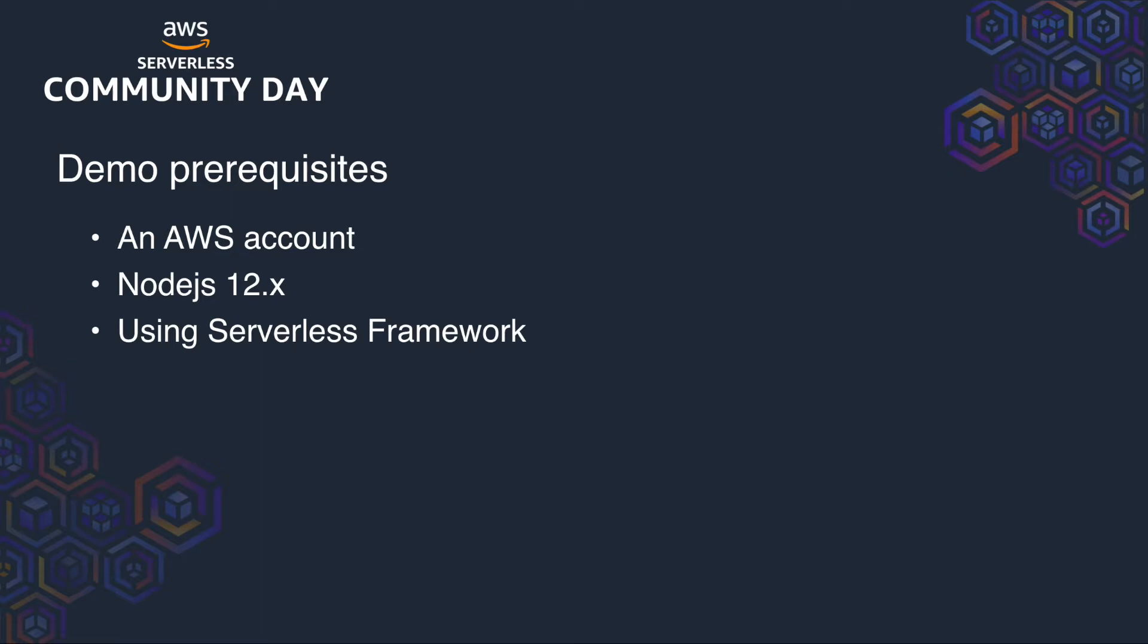Before we look at the patterns in code, I have got some demo prerequisites. So I've already got an AWS account and I'm signed in via the AWS CLI and in the console. I'm using the latest LTS version of Node.js version 12 and I'm also using the serverless framework to deploy my architecture. You can look into serverless framework in your own time, but just so you know, I'm using it for the purpose of this demo. So let's take a look at our first pattern.